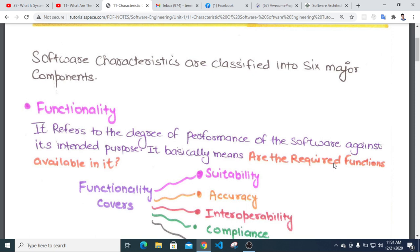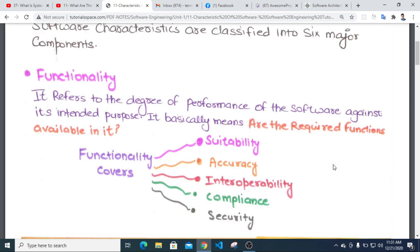The functionality of the software covers its perspective. This includes suitability, accuracy, interoperability, portability, compliance, and security. Functionality basically means: are the required functions available in the software?